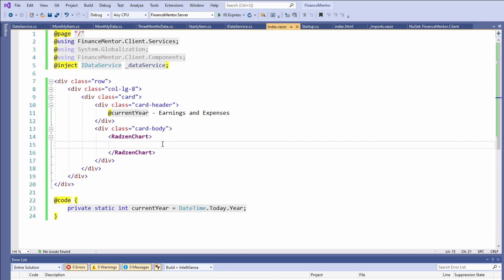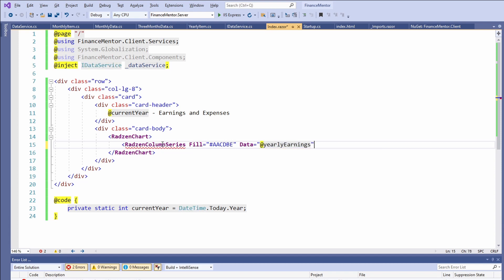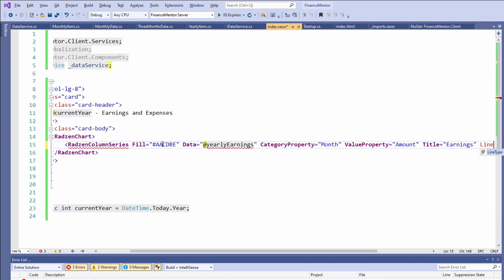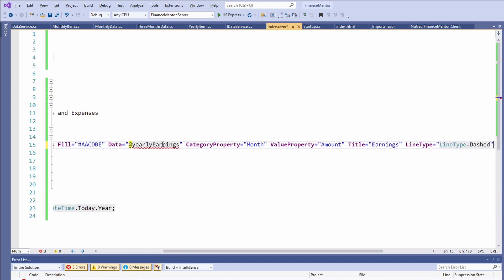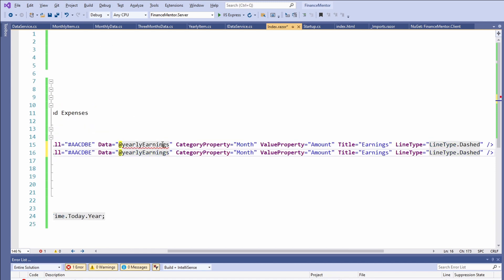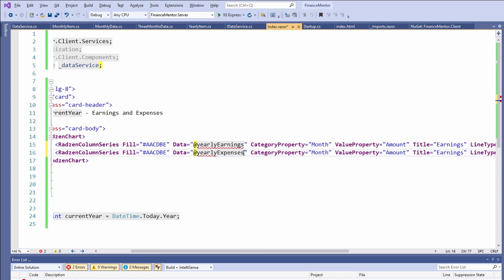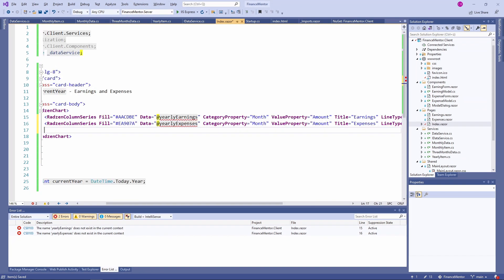First, we use the RadzenChart component, then the RadzenColumnSeries component. This component represents a series of data points rendered in the bar chart. We assign a color to the fill property, set the data property to a variable we'll implement soon, set the category property to month and the value property to amount. We set the title to earnings and the line type to LineType.Dashed. Next, we copy the line to create another column for the expense data, changing the color and data property to use the yearly expenses variable, and setting the title to expenses. We use a few more options and components to make the chart look better.